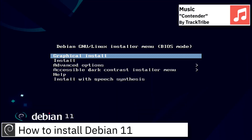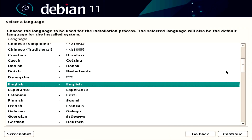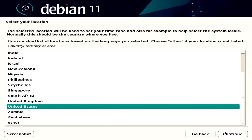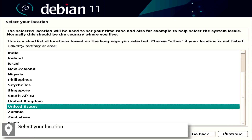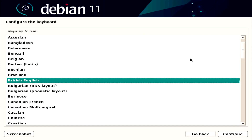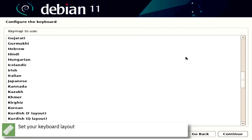Hello, on today's video I am going to show how to install Debian 11. Select your language, select your location, and select your keyboard layout.